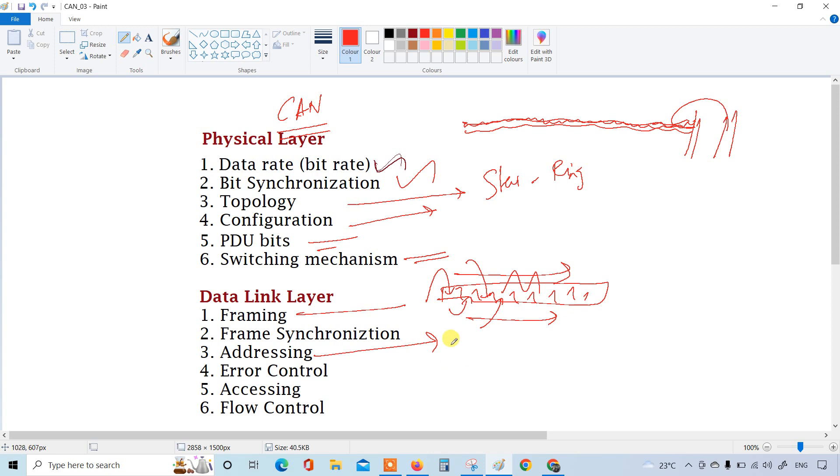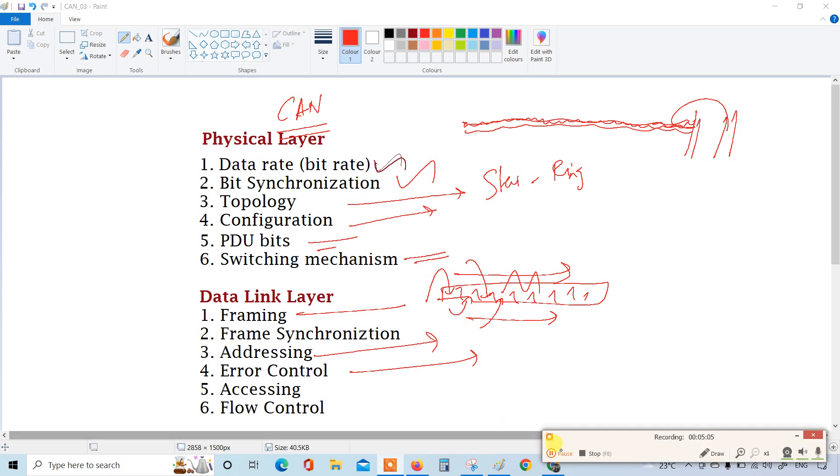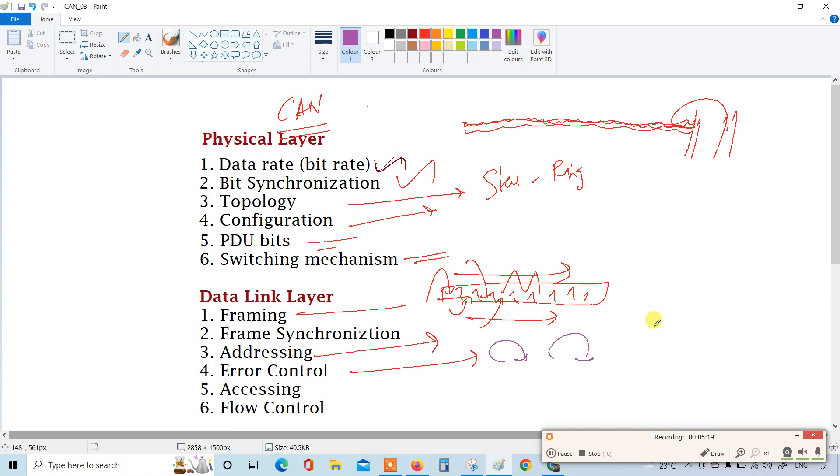Then error control. How the error has to be handled, if error occurs in how many iterations CAN will try to fix the error, so how the error handling happens, that can be again taken by the OSI layer format.